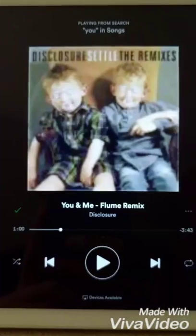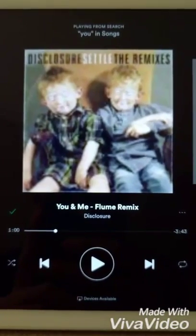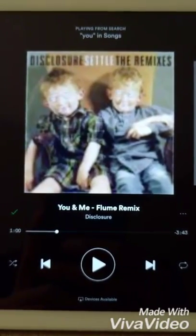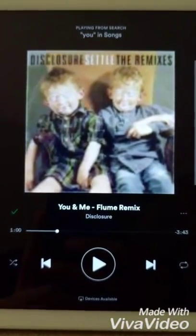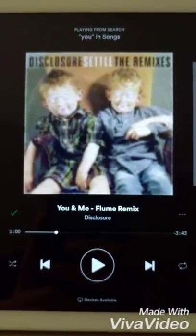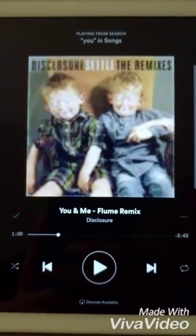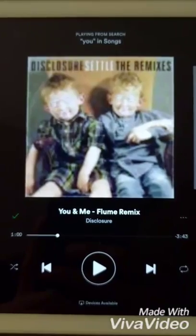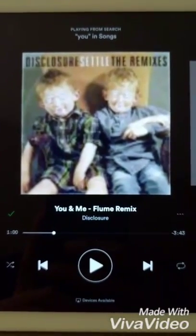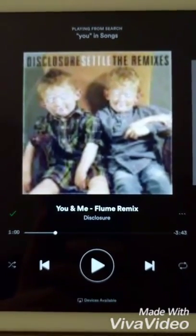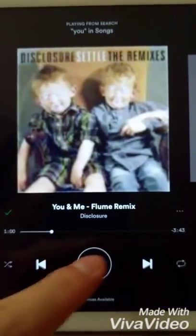For our demonstration here, I used the soundtrack You and Me, remixed by Flume. This is a beautiful soundtrack, and it has a wide frequency range, so it's a perfect choice for our demonstration. So now let's go ahead and listen to what it sounds like originally.